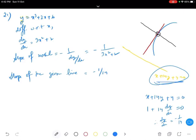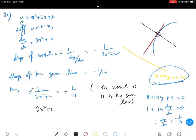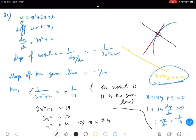Since the normal is parallel to the given line, we set the slopes equal: minus 1 divided by (3x² plus 2) equals minus 1 by 14. The negatives cancel, giving 3x² plus 2 equals 14, so 3x² equals 12, x² equals 4, therefore x equals plus or minus 2.